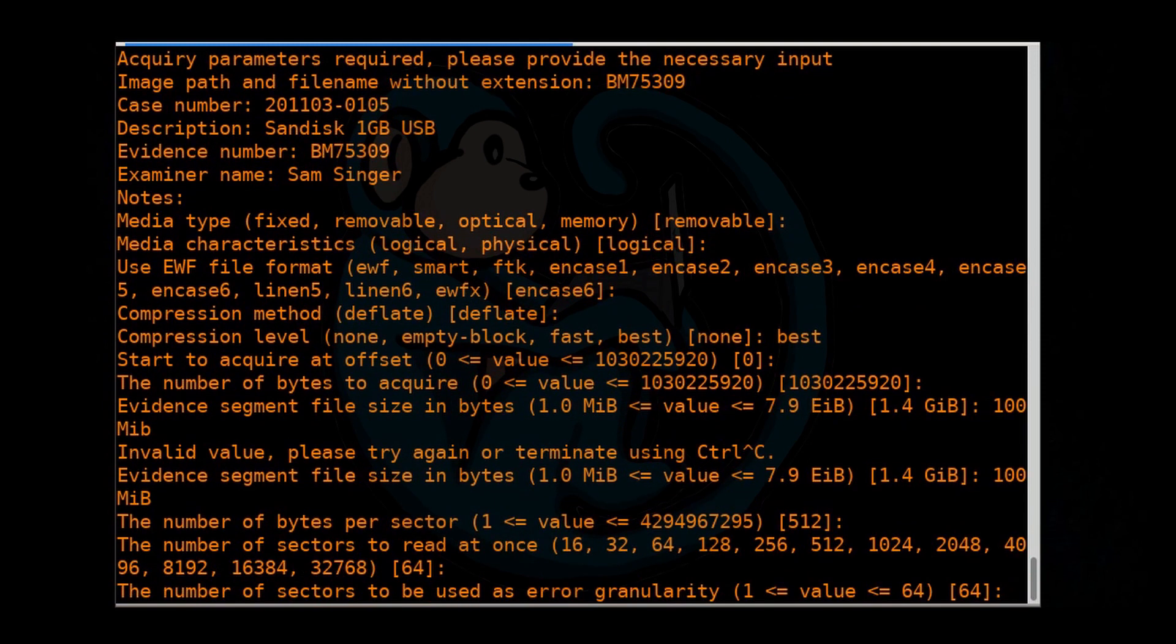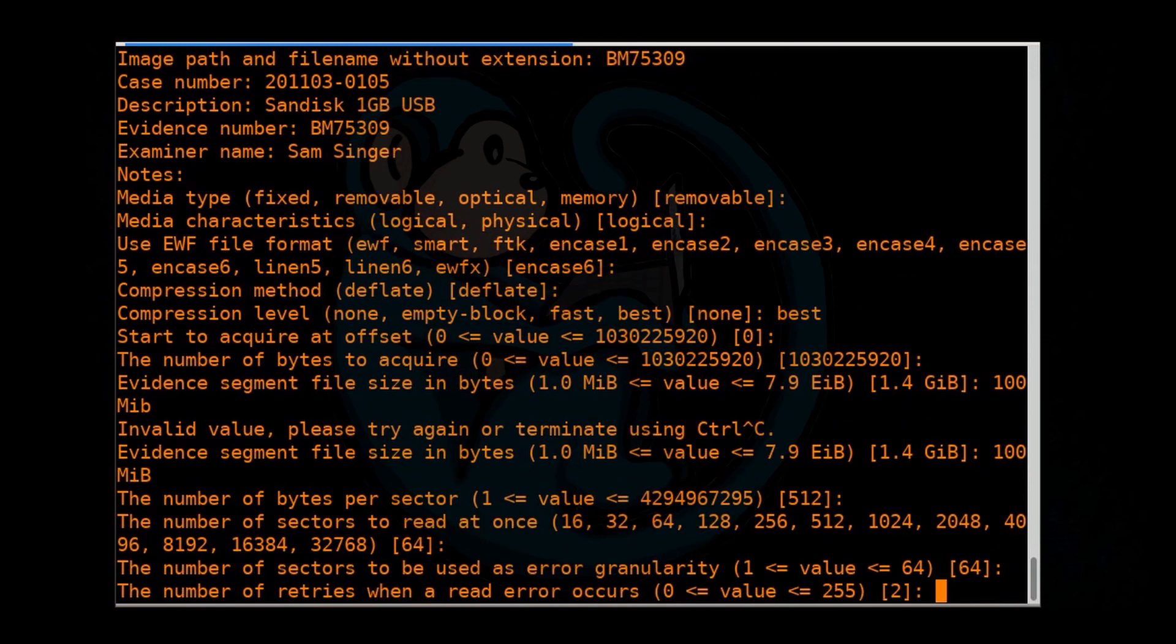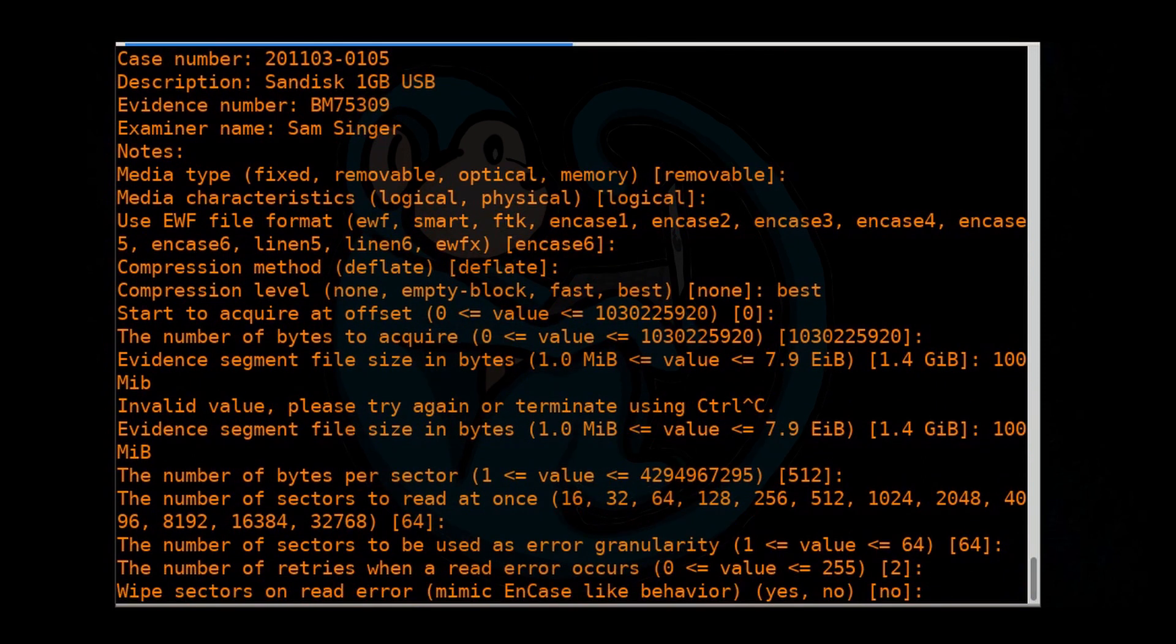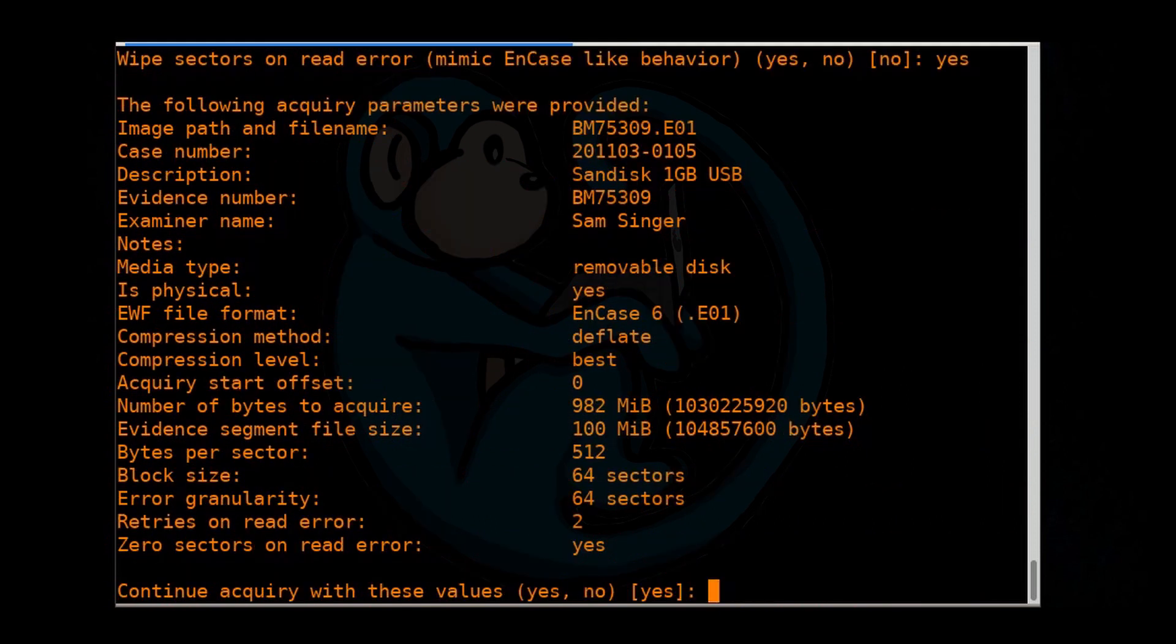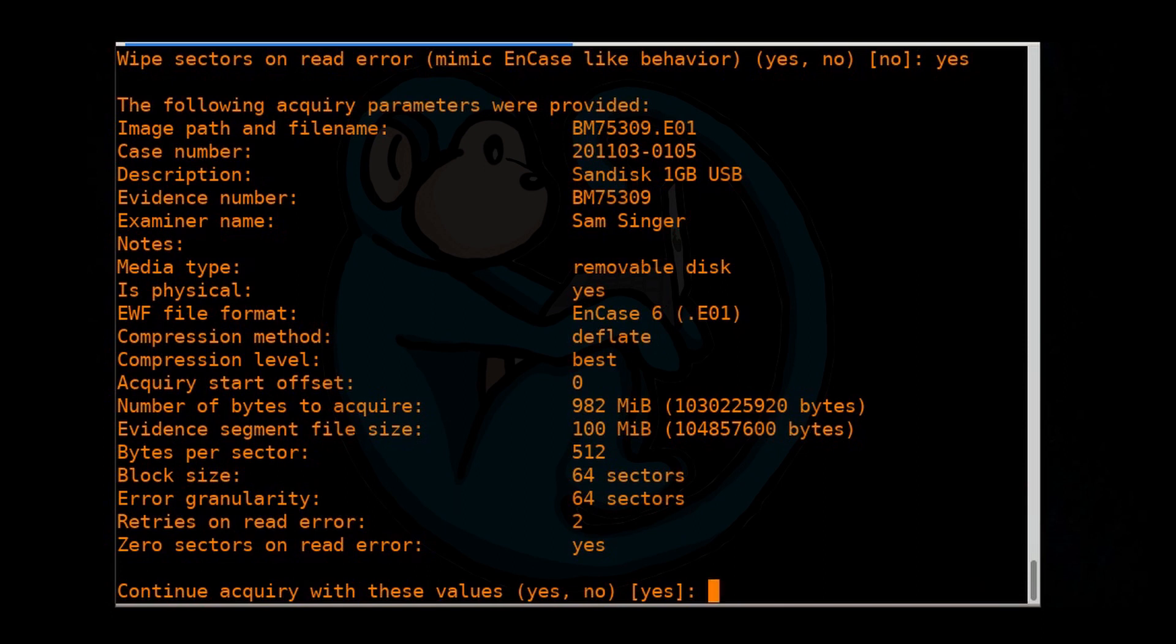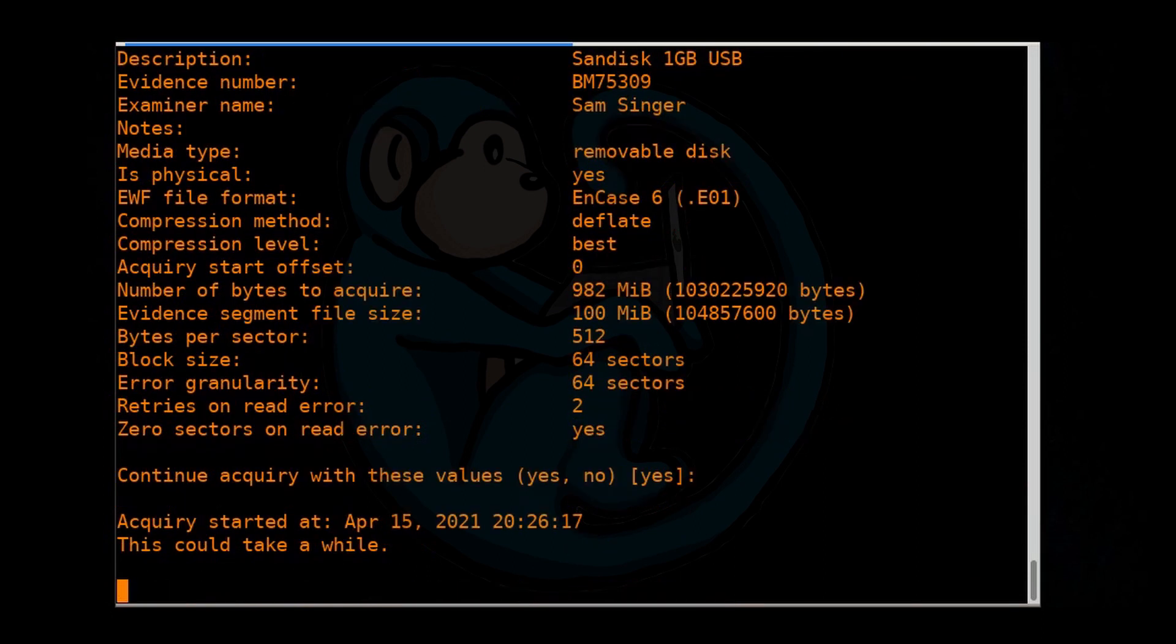Error granularity, default. Retries, default. Wipe sector on read error. I'm going to go ahead and say yes. So that it basically zeroes out the output for bad sectors. And then lets you verify everything looks good. So we're going to take a look at all the fields we entered here. And if it all looks good, we can type yes or just hit enter.